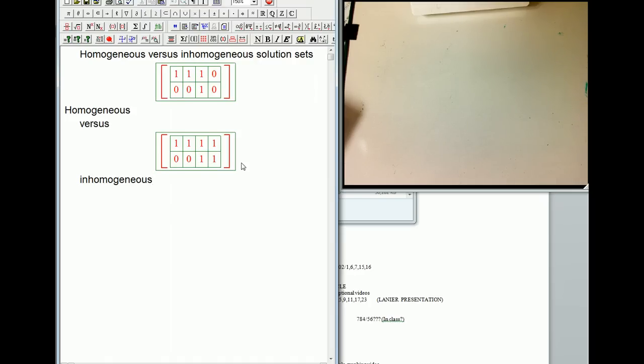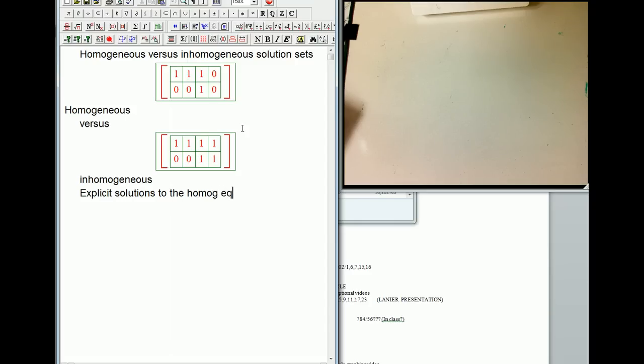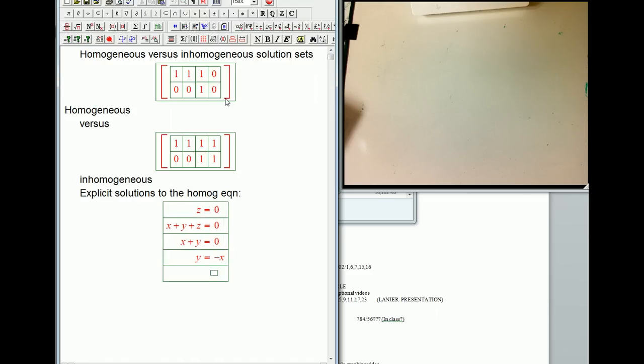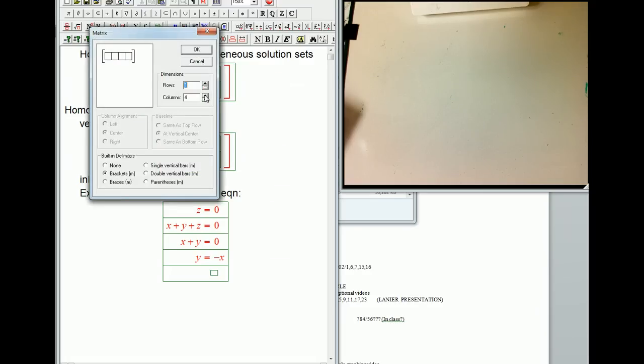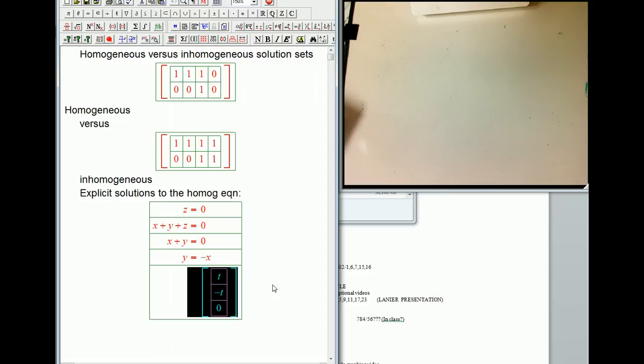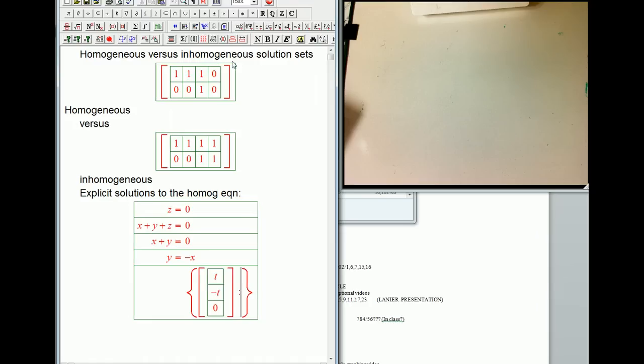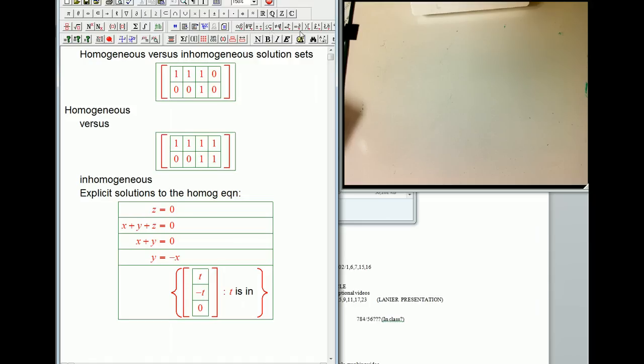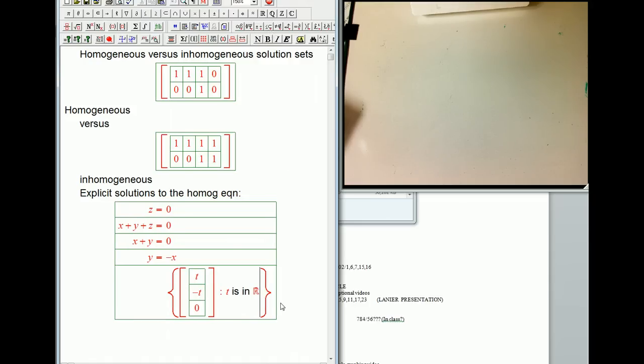Okay. So let's look at, these are such simple equations. We can write down the explicit solutions to the homogeneous equation. That's going to be, we know that z equals zero. And then we know that x plus y plus z equals zero. And so in other words, x plus y equals zero. We were observing that. And so in other words, just y equals minus x. And so the solutions are going to be, let's put in a new matrix or a little column vector. Wrong way. Getting confused. Okay.